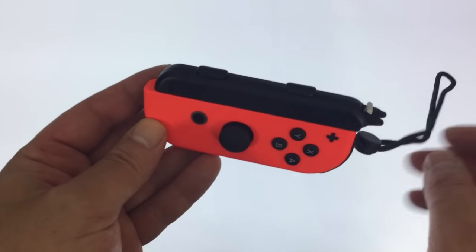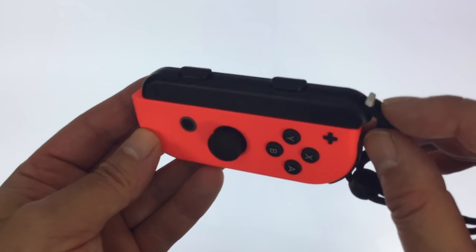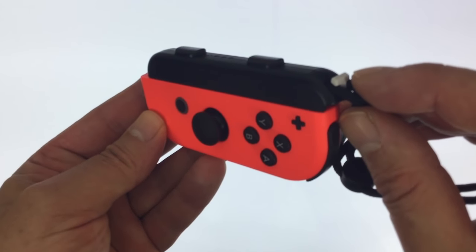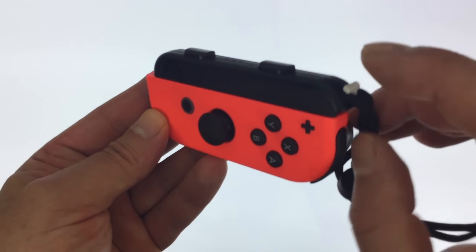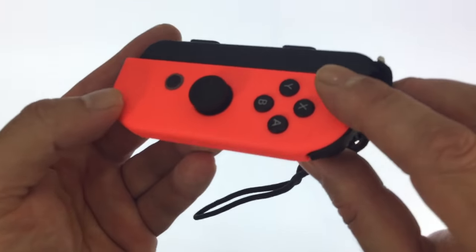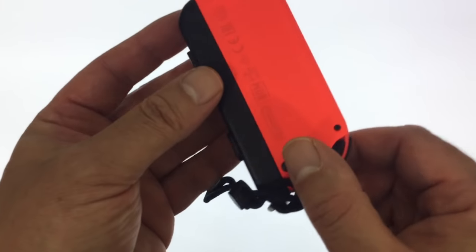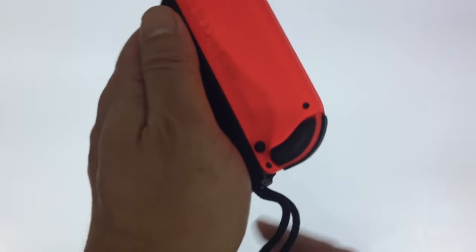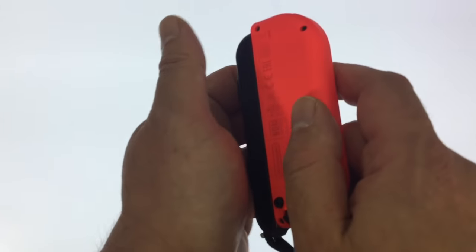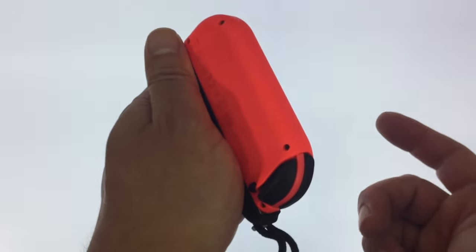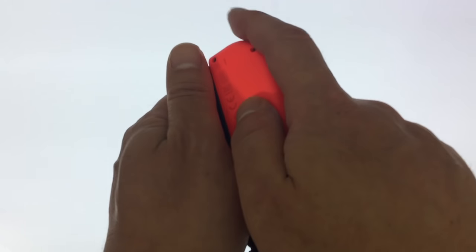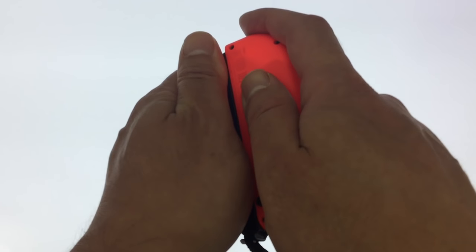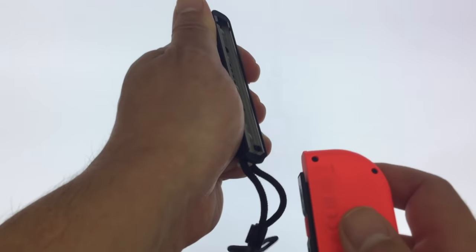So to remove the wrist strap we first need to make sure that it's unlocked. We then need to place the wrist strap in one hand and have the Joy-Con in the other. And then what we need to do, just like before, is pull the Joy-Con towards our body.